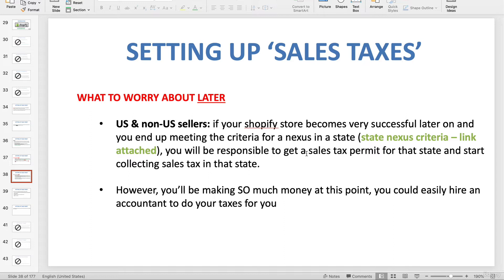You can only collect sales taxes from customers in states where you have a nexus, and only when the customer is also residing in that state. You'll automatically know the customer's state because when they fill out their information during checkout you'll capture their address. Depending on how successful you become, you may end up with two, three, four, or five nexuses across different states.